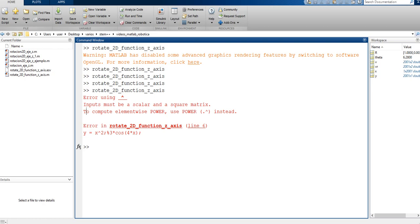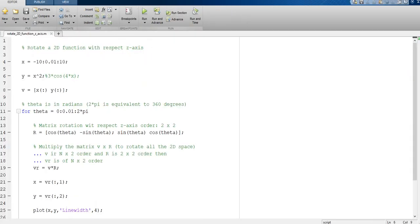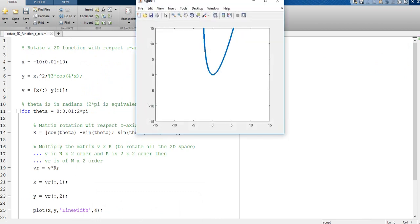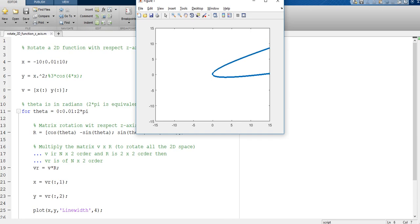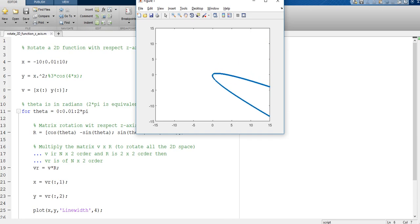MATLAB tells us to use element-wise power with the dot operator instead. So we add the dot here, and we can see the function rotating correctly.